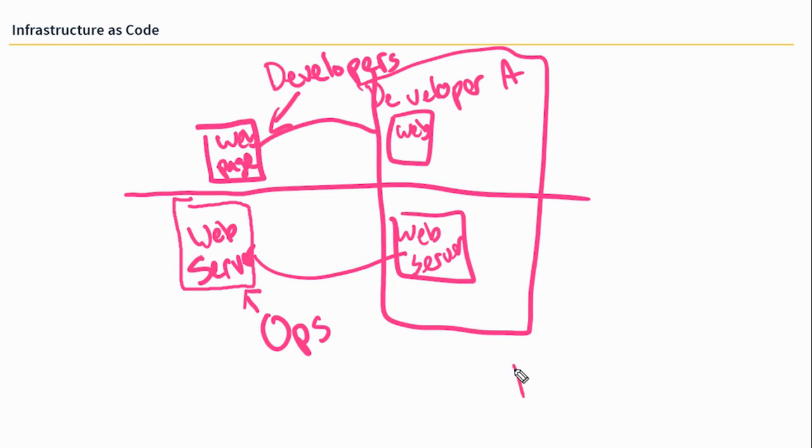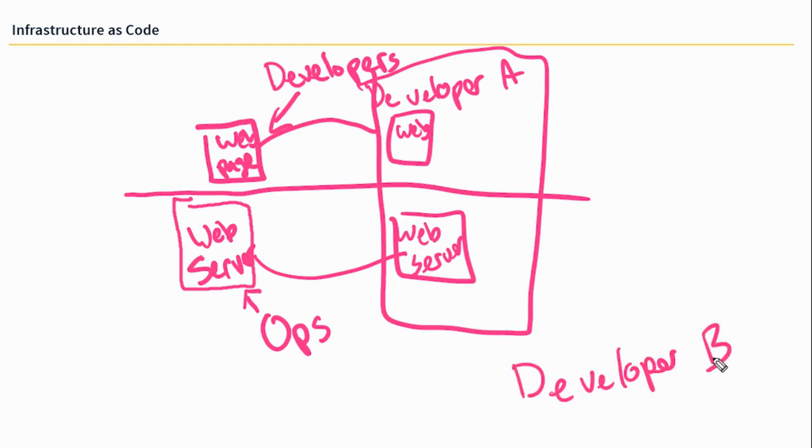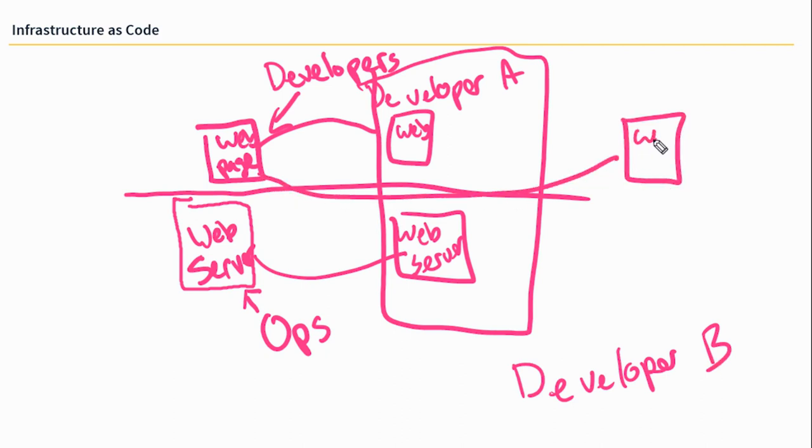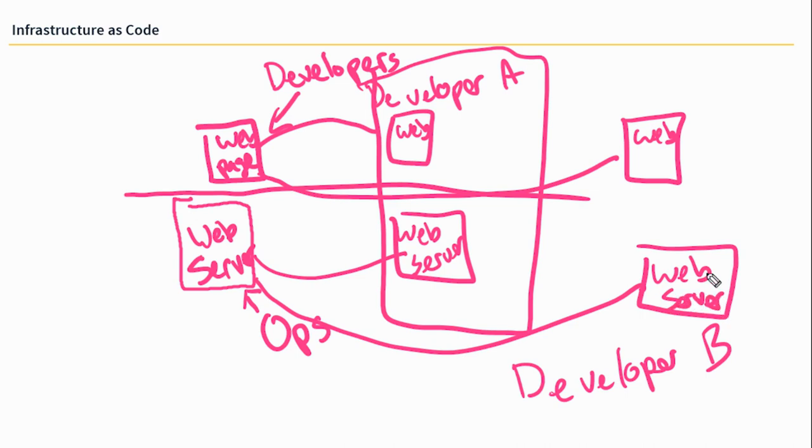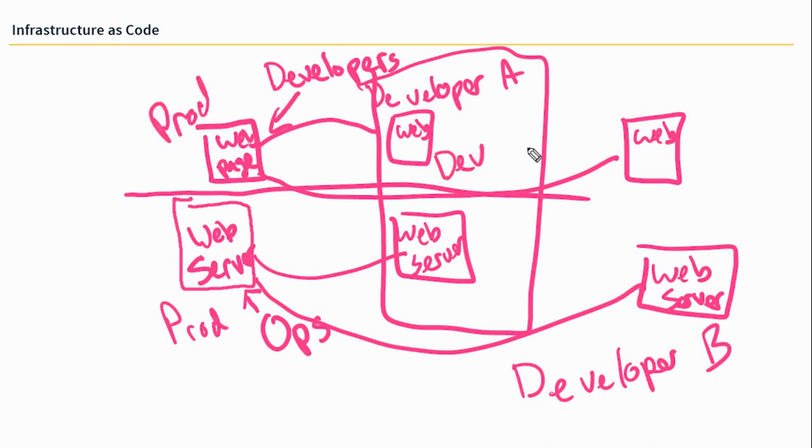But then developer B comes along down here. And he's working on a completely different section of the website. So he's got a copy of the website over here. And then he asked for a separate environment to be spun up for his work. So he's got a different web server over here. Do you see already what's about to happen here? This is our production stuff over here. But now we have two separate dev or test environments. And almost immediately, they can become out of sync.